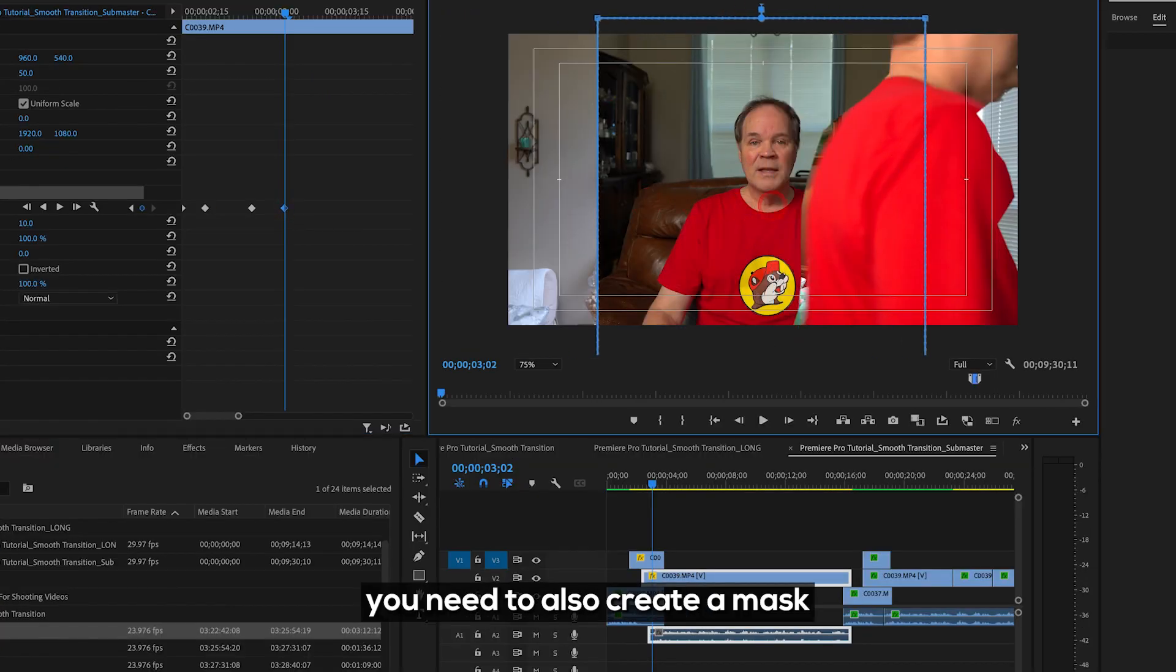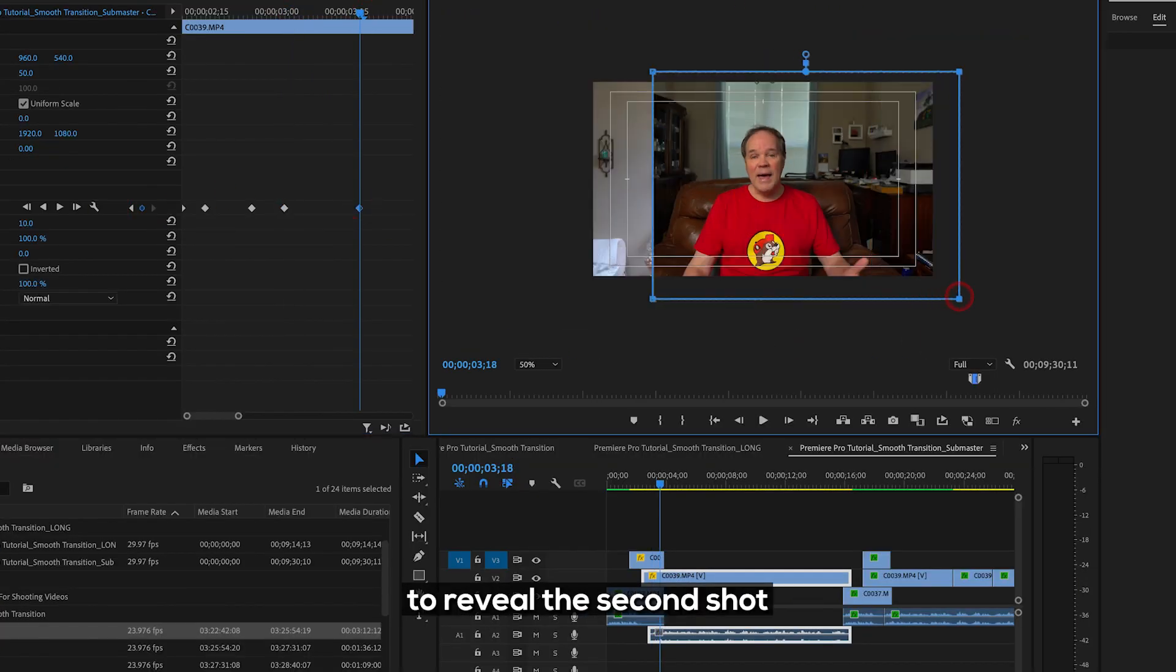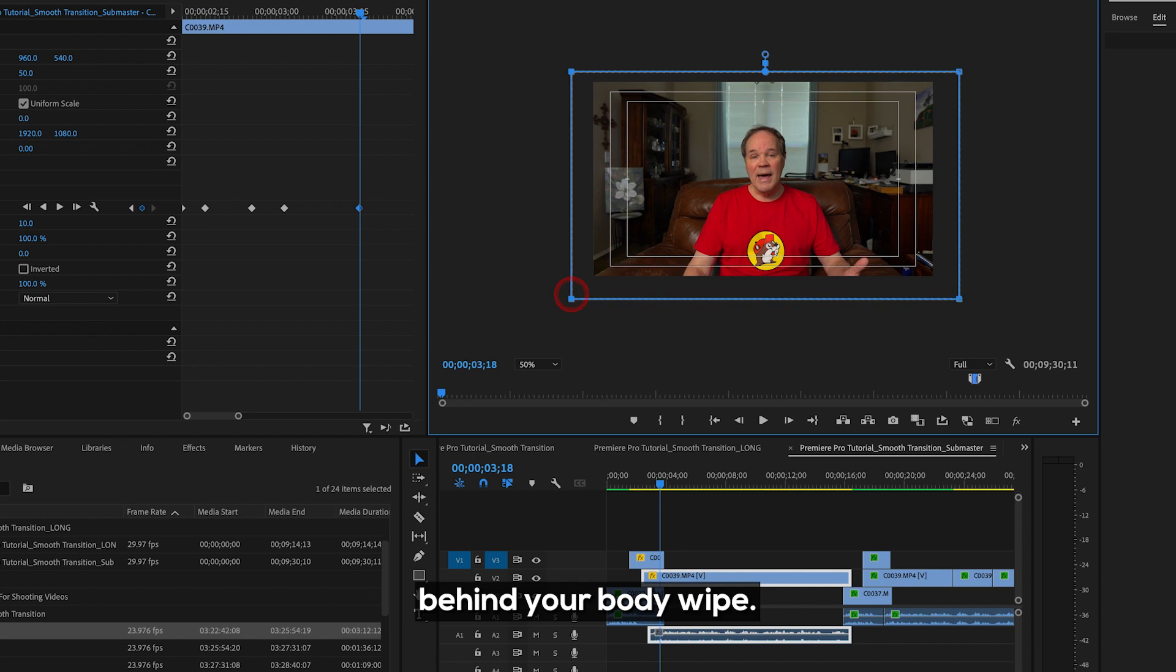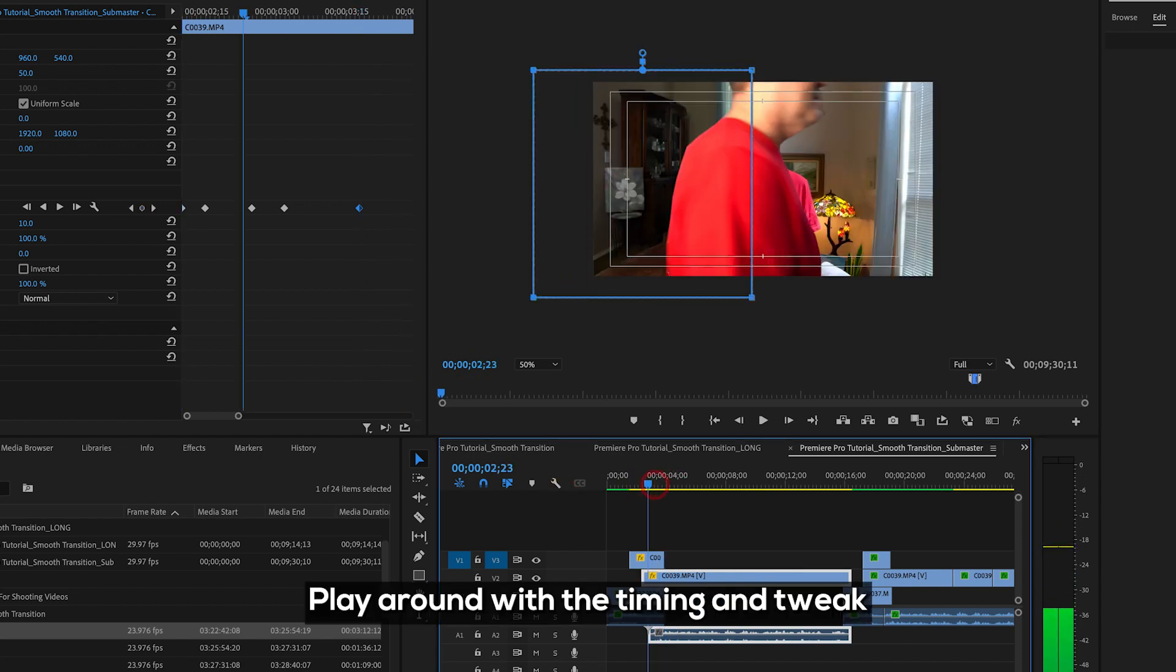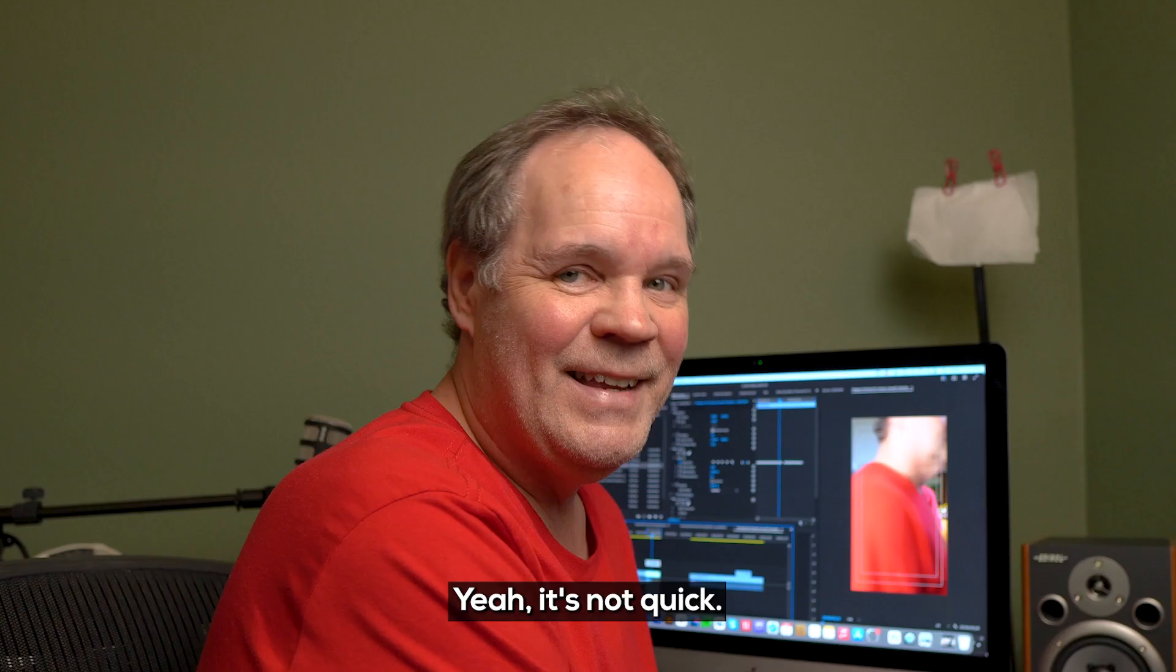On track two, you need to also create a mask to reveal the second shot behind your body wipe. Play around with the timing and tweak until it's just right.